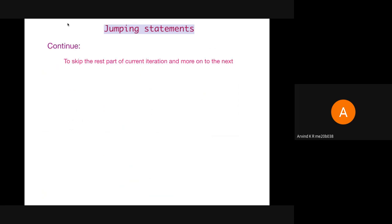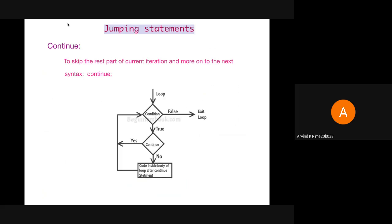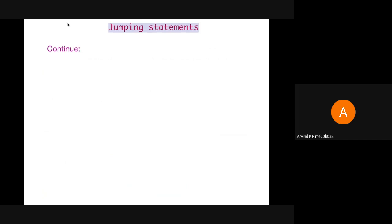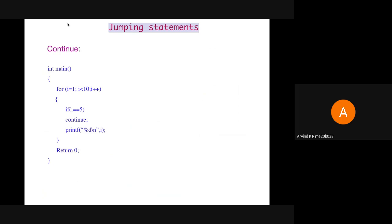Next is continue. Continue is used when we want to skip the remaining part of the current iteration and move on to the next iteration. The syntax is simply the keyword continue followed by a semicolon. Whenever continue gets executed, all the statements below it in the current iteration get skipped and execution moves to the next iteration. Here, using a similar for loop, when i becomes 5, we give continue. So all values get printed except 5, because when i becomes 5, continue is executed, the print statement below it is skipped, and the next iteration begins with i equal to 6.